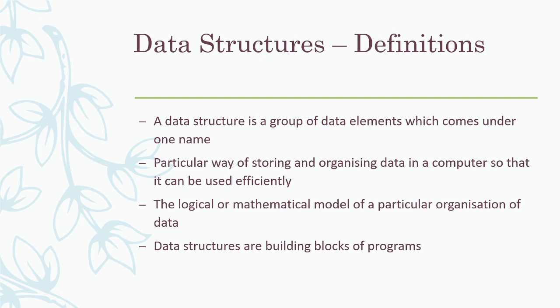And data structures are the building blocks of programs. Each and every program will contain some data structures. It may be an array, a stack, a queue, a link list or anything. Most of the programs, almost all the programs will contain some data structures. And this is the introduction class. Thank you.